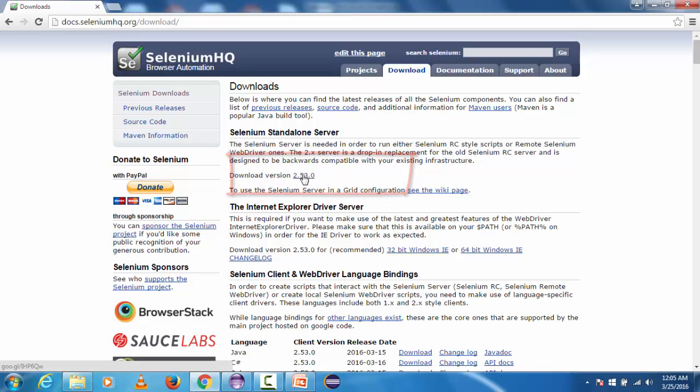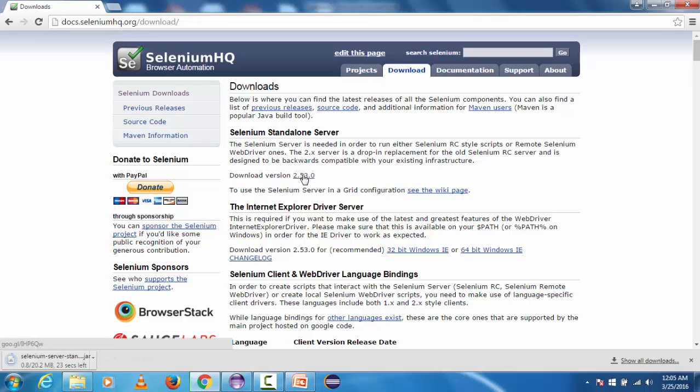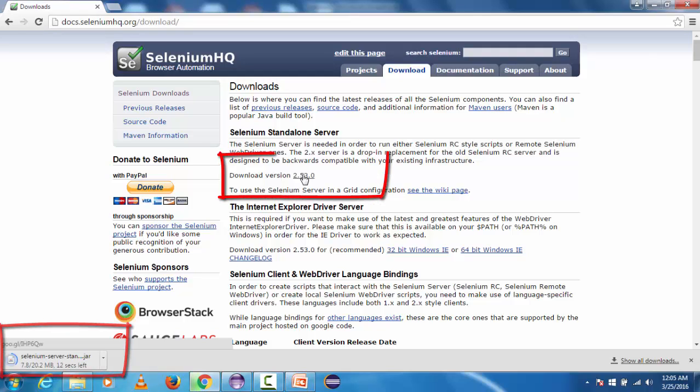We are going to click on this, it will download standalone jar. It will take some time to download on machine so hold for a few seconds.